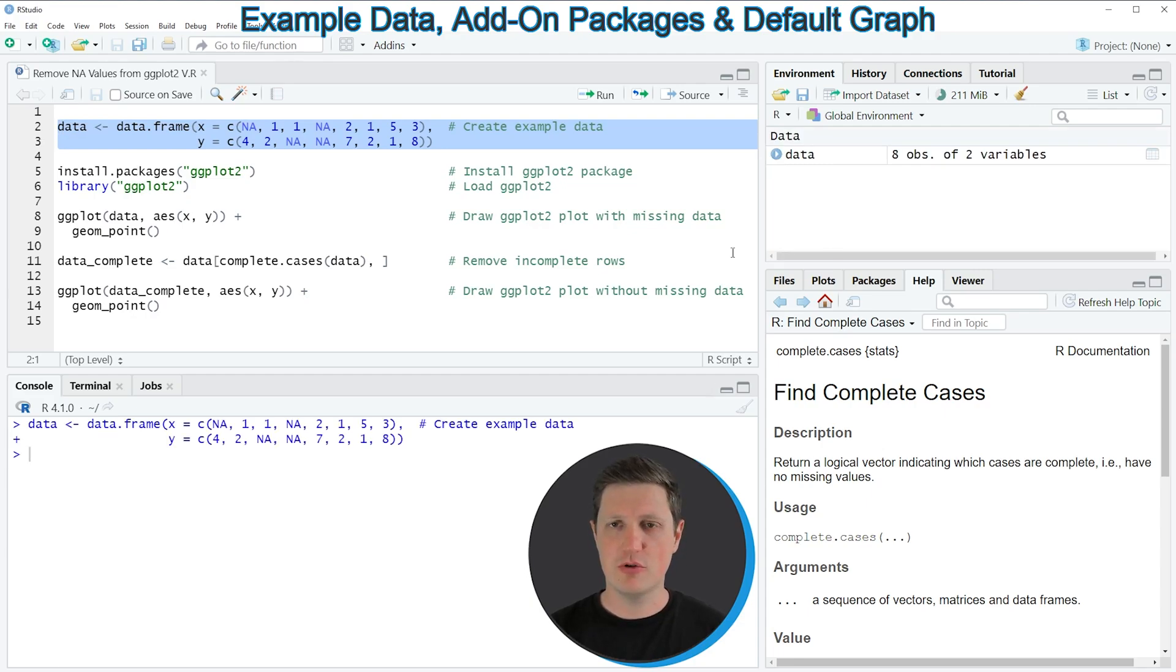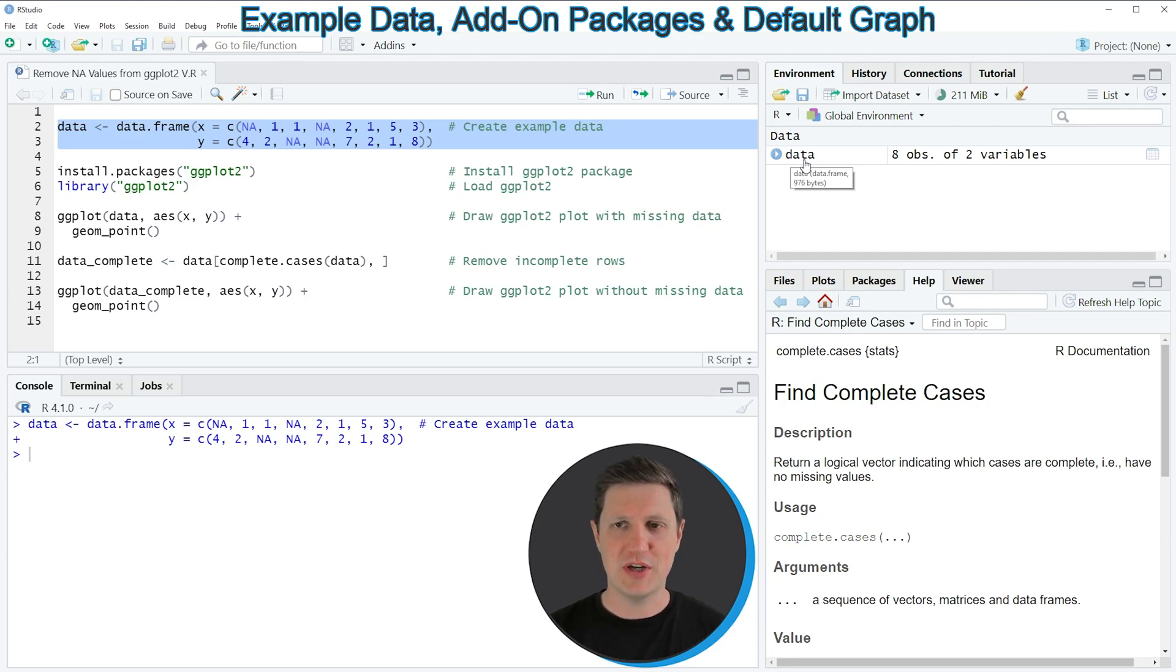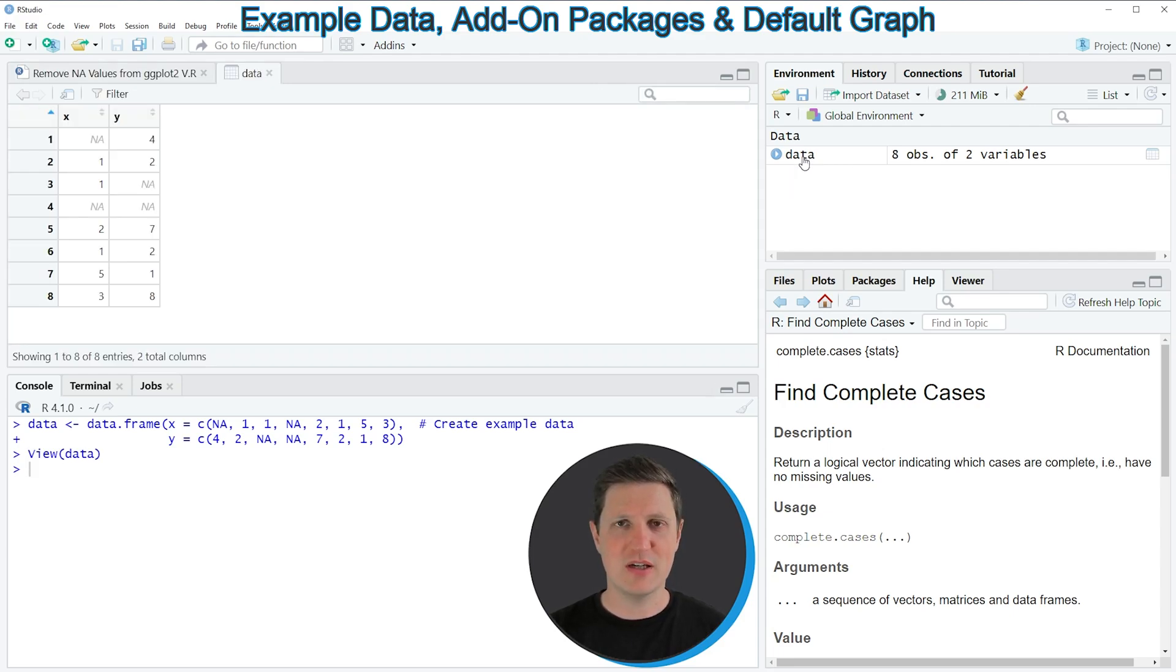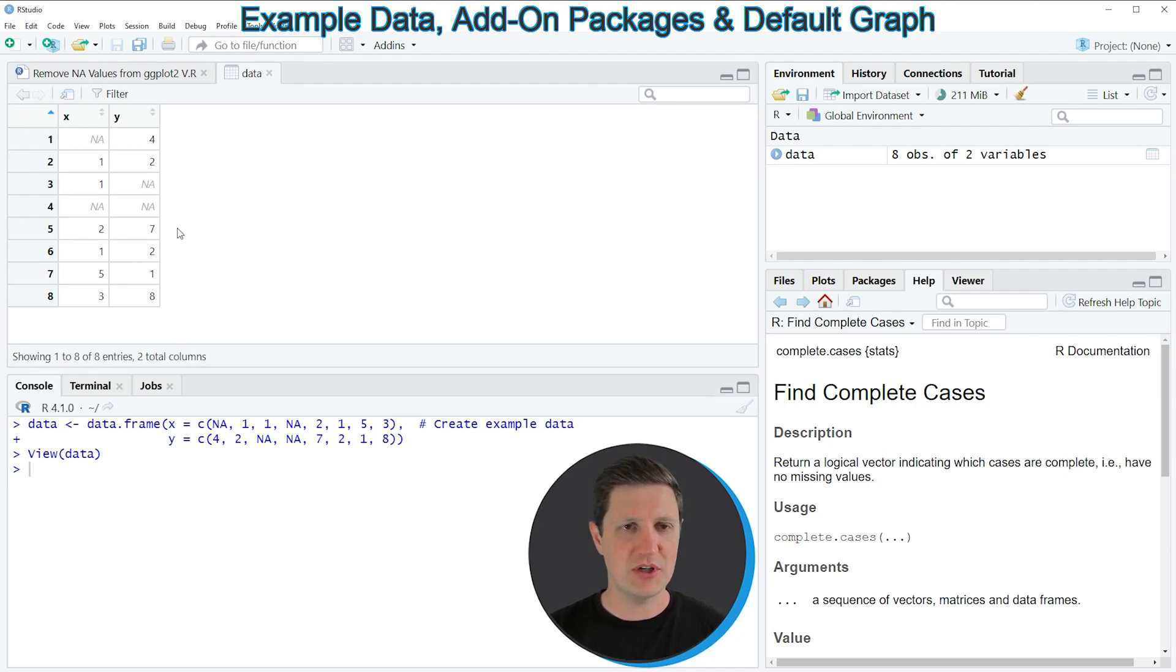If you run these lines of code you can see at the top right of RStudio that a new data frame object appears which is called data, and if you click on this data object a new window opens showing the structure of our data.